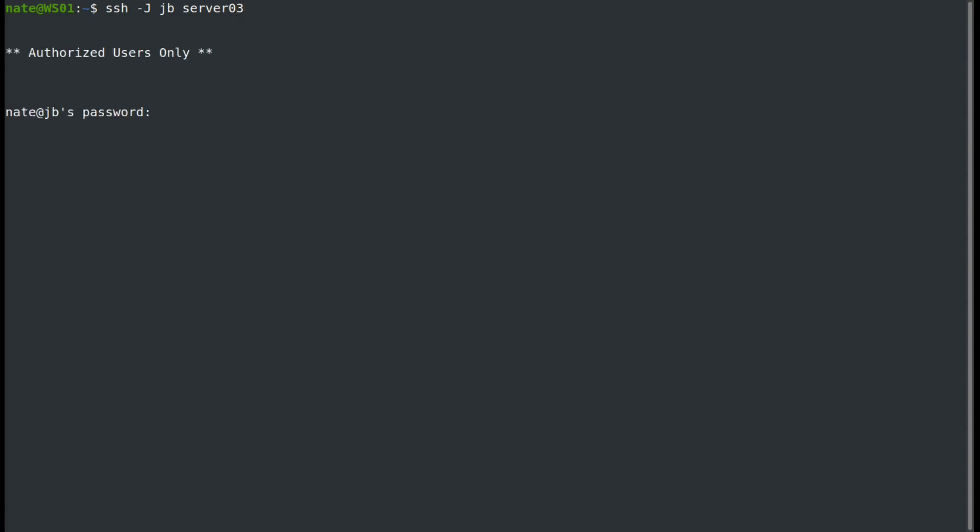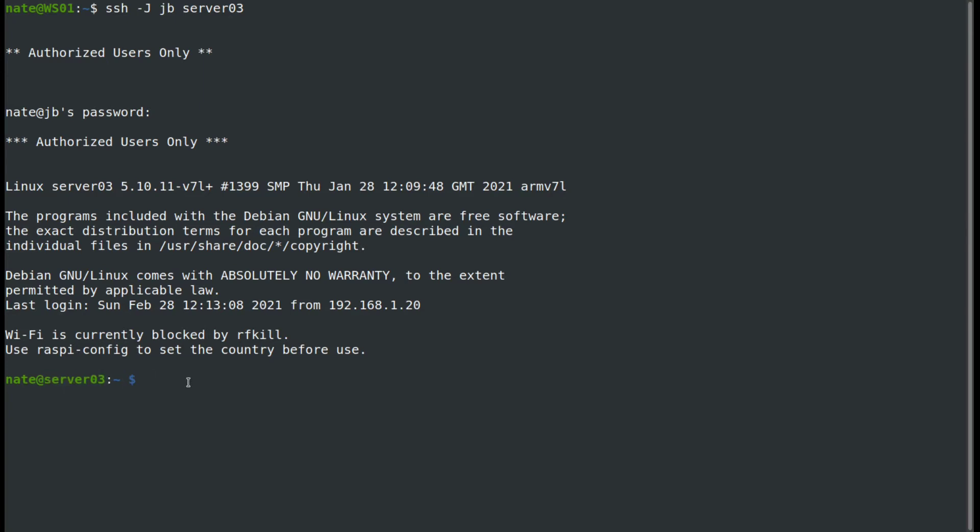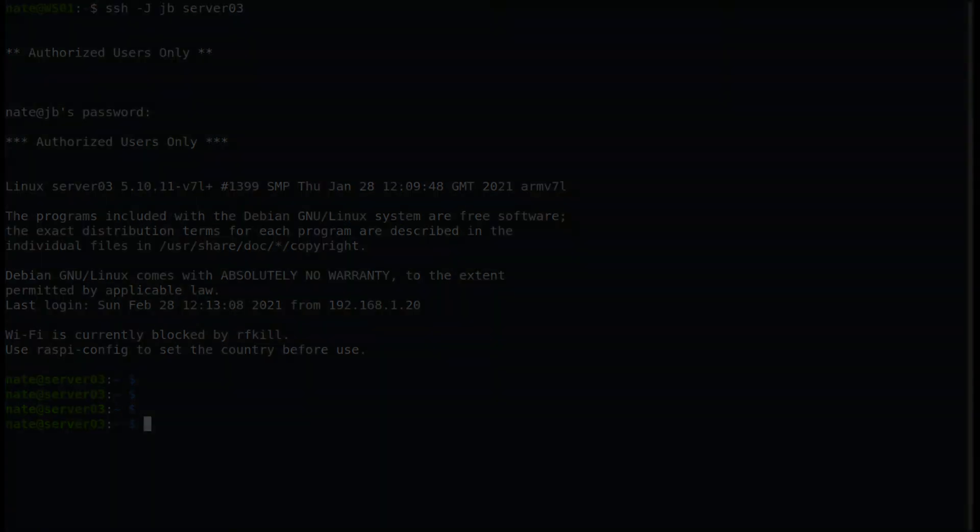First, I'm going to jump into JB, which is the jump box, and then from here, I'm going to jump into server three. Now I'm in server three, so I can do all of my administration.